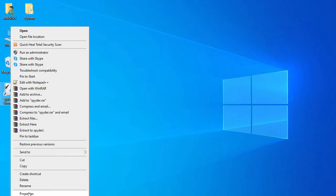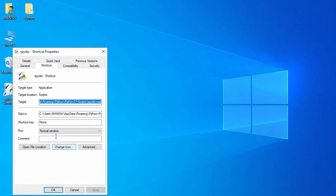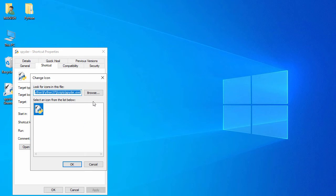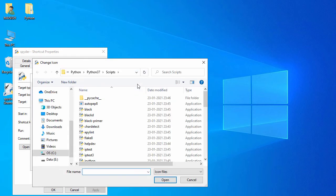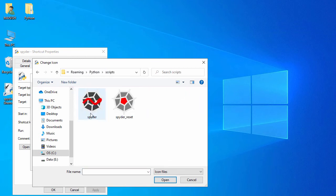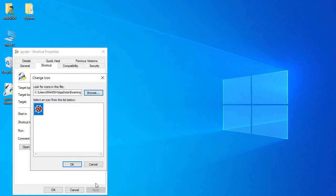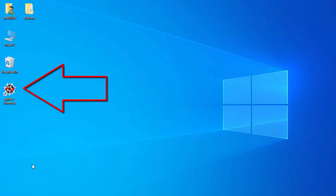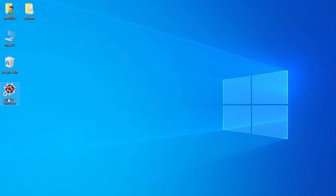Right click on this shortcuts, go to properties. And here you have this change icon, so click on change icon, and click on browse, and Python, then Python, then you have the scripts, and here you have this icon. Just open it and say okay and say apply and say okay. So now your icon is changed. So now let's rename this.